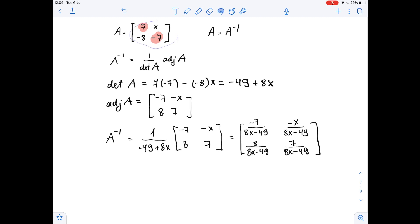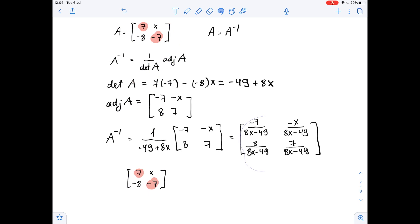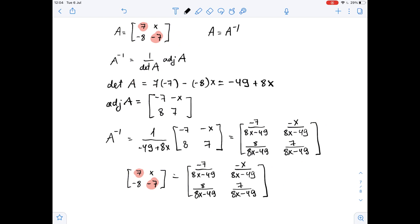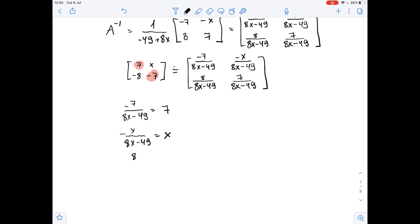When two matrices are equal, their corresponding entries must be equal. So we write down some equations: first, negative 7 over 8x minus 49 equals 7; second, negative x over 8x minus 49 equals x; third, 8 over 8x minus 49 equals negative 8.